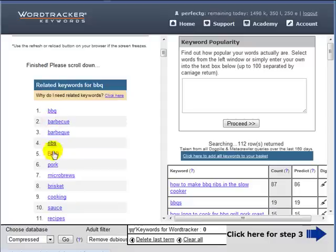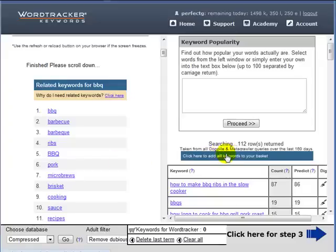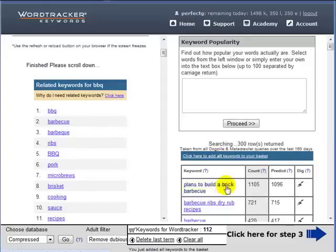So BBQ is 100% related to my niche, and I'll then click to add all keywords to my basket. Barbecue is 100% related to my niche.